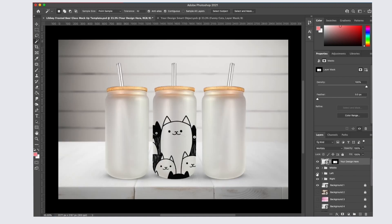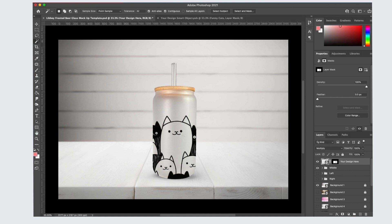You can remove the other two cans and now you have a mock-up with just one can. If you're knowledgeable with Photoshop, there are a lot of different ways you can use this file, but I think these two examples should cover most people's needs.